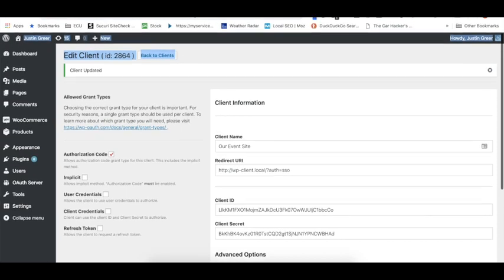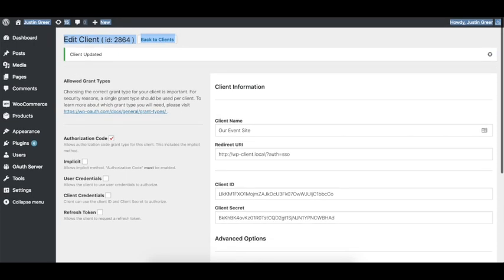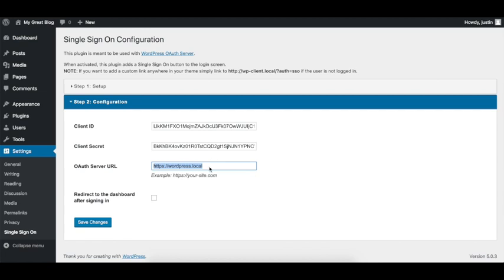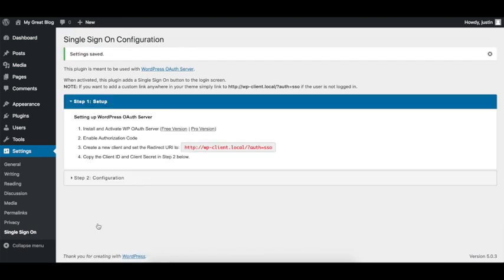Now the OAuth server URL in my case is wordpress.local because I'm working locally on my computer. So basically just take that URL and copy it right in here, and we're going to click Save Changes.